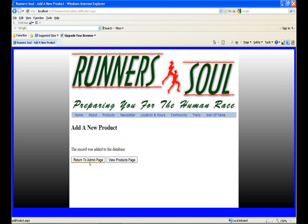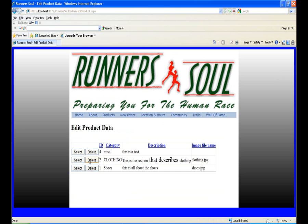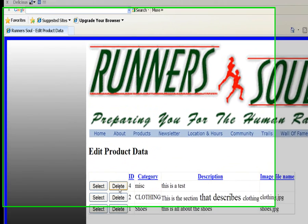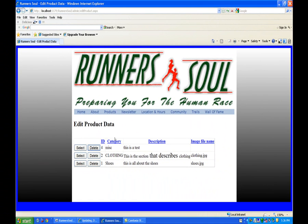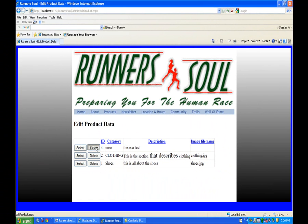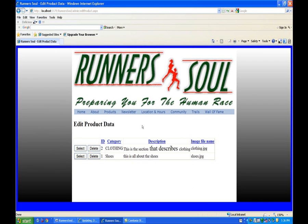Then return to the admin page. Edit existing product section. So here on this miscellaneous we click the delete button. Notice now we get this that pops up. If we cancel then the record stays. If we click delete and then say OK the record is gone.